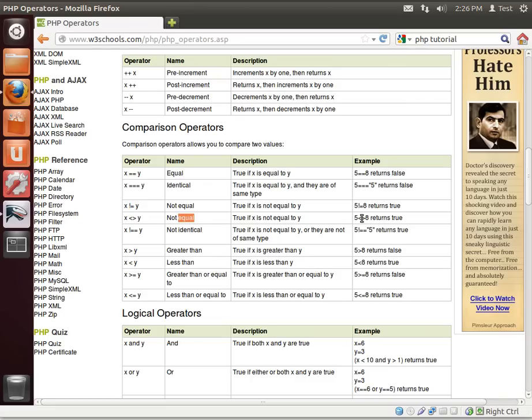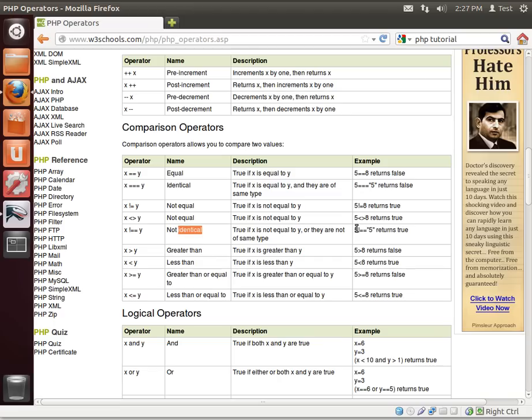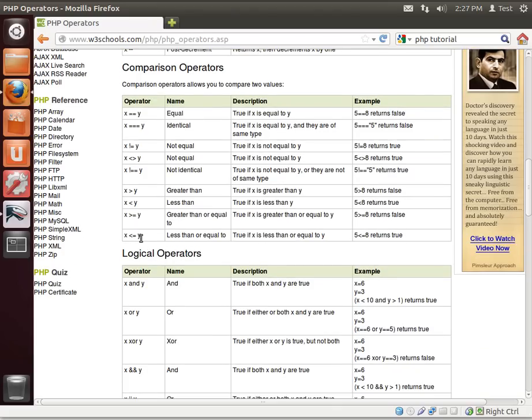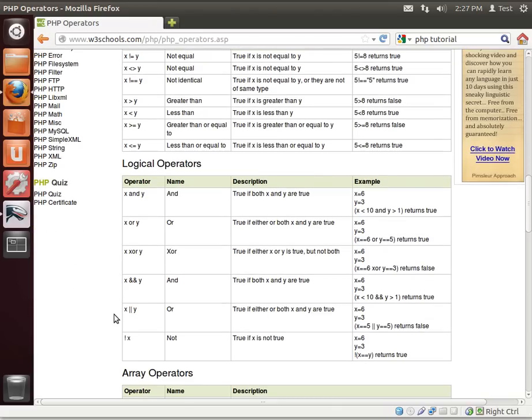x less than or greater to y. It's equality again. So we're saying 5 less than or greater than 8 equals true. Then x not equal equal, so we're saying they're not identical. Once again, integer 5 not equal equal, string 5 returns true. x greater, x less than, greater than or equal to. Once again, we'll get into looping. Lower than or equal to.